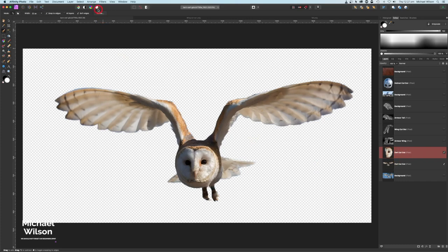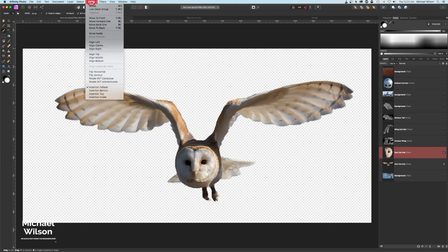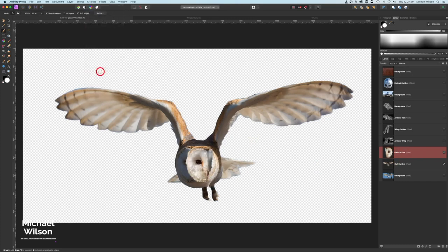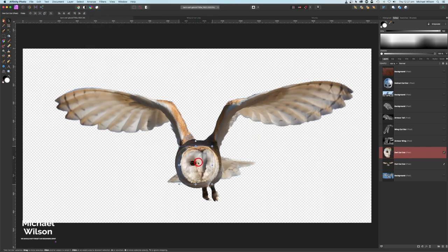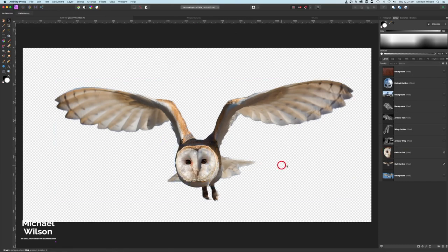I'll come up to Arrange and Flip Horizontal, grab my move tool, and just move that over. Now we've got both sides of the face lit nice and brightly, so there's no shadow on this side.